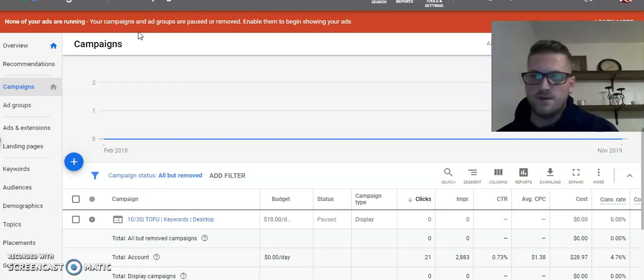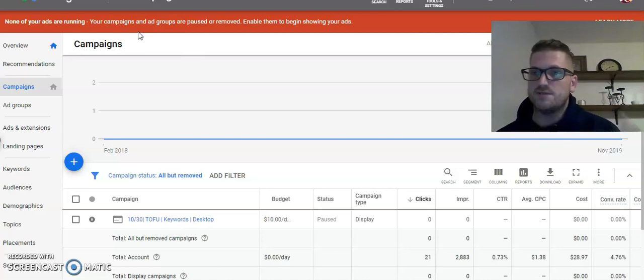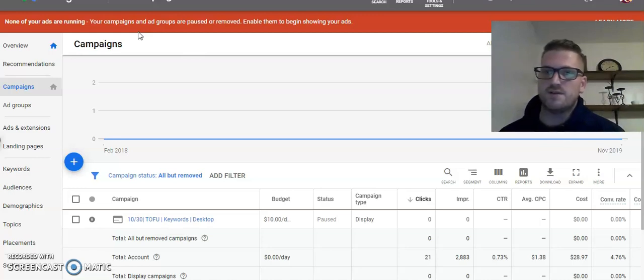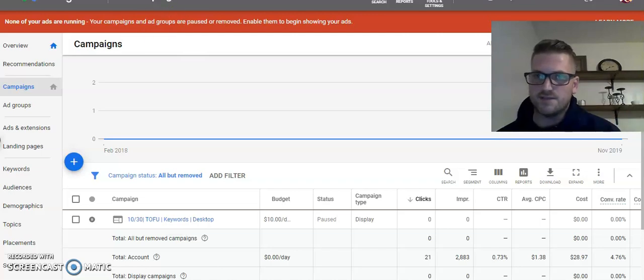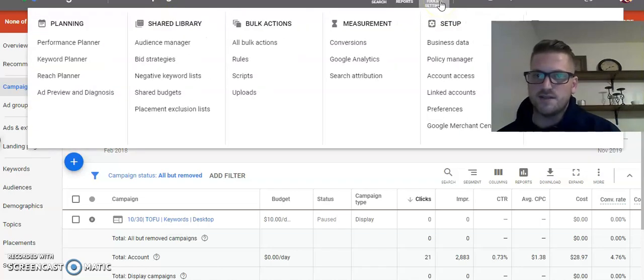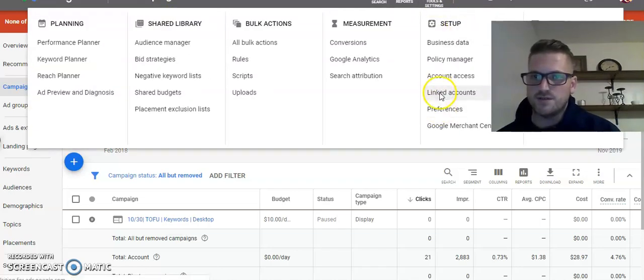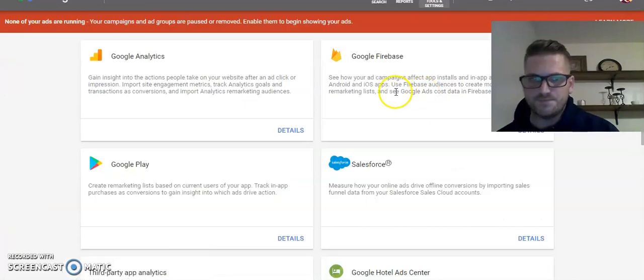Big one that I fix with clients all the time is Infusionsoft, and I'm going to show you first why it does it, and then how to fix it. If you go over here to your tools and settings, and you head over to your linked accounts,